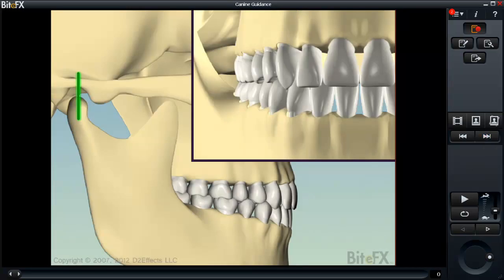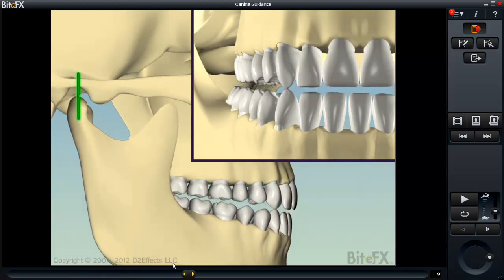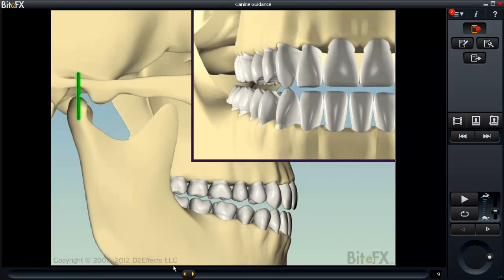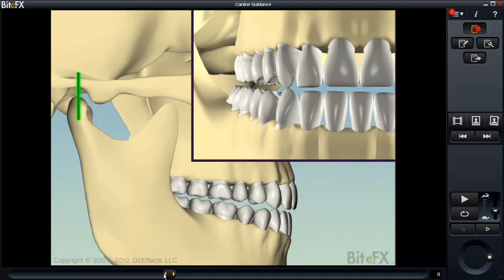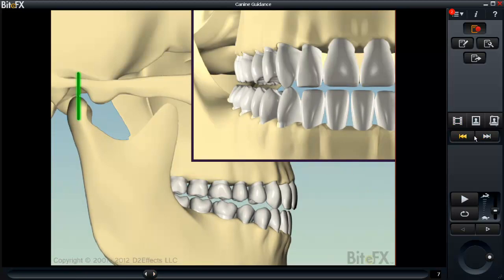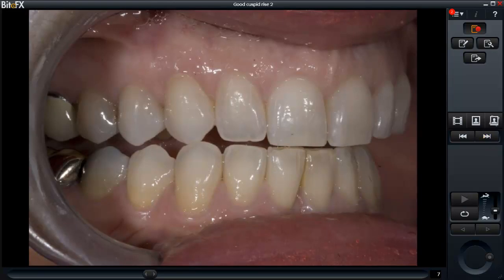Another important element in the stable bite is canine guidance. I show them that if they were to move their jaw sideways — either when they're awake or when they're asleep — the only teeth they should touch would be the canines, and all the back teeth would come apart simultaneously with no contact on any back teeth. I show them what this looks like clinically; this could be a picture of their own teeth or one of the stock photos in BiteFX.